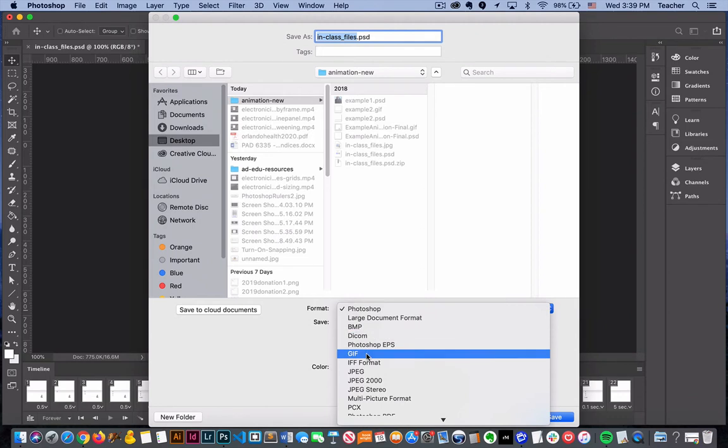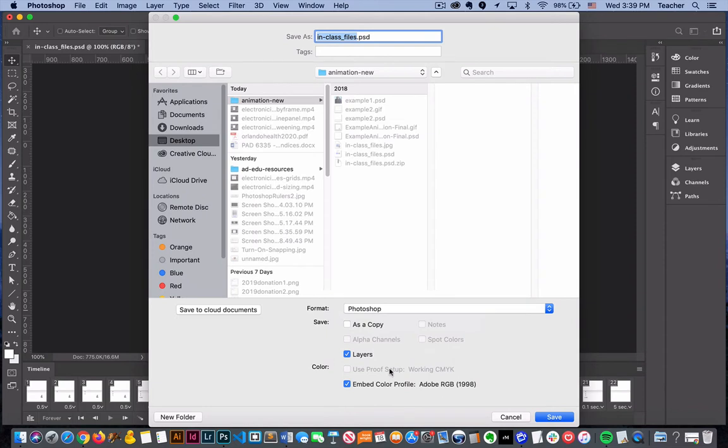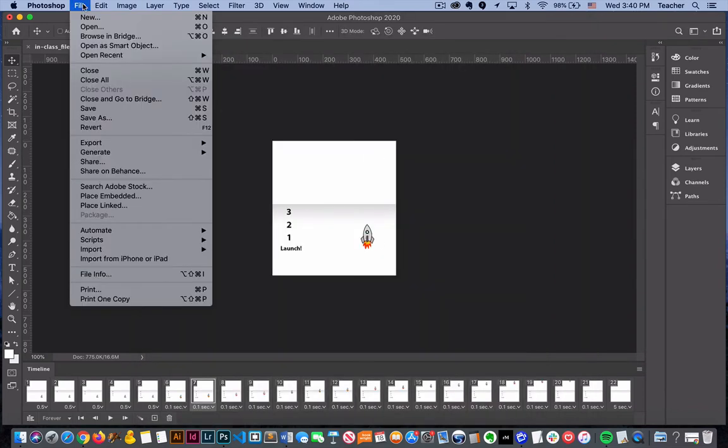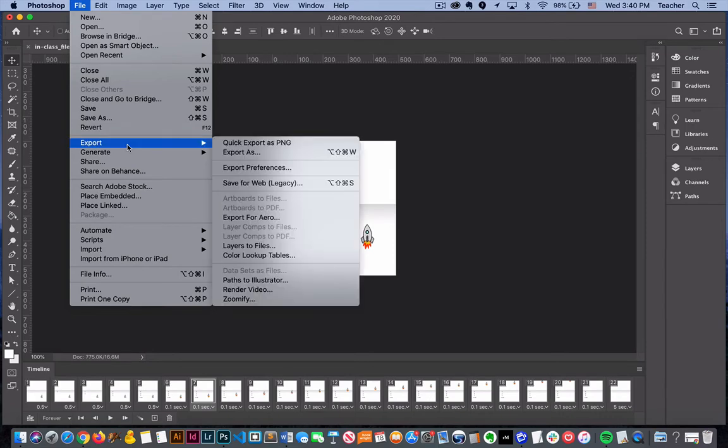There is an option here to save a GIF file, but usually that is not the way that we want to save an animated GIF. Here's the process we're going to take: we're going to go to File, Export.